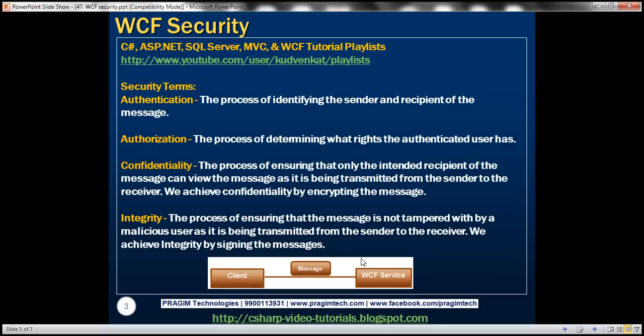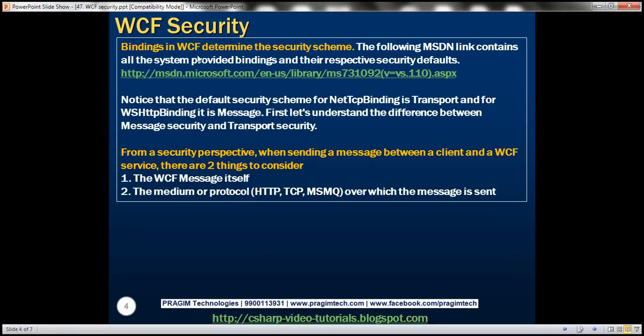Out of the box, most bindings in WCF — with one exception, the basic HTTP binding — provide all of these security features. The basic HTTP binding is the only binding that does not provide any of these security features by default. The binding in WCF determines the security scheme that you get. The MSDN link here lists all the system-provided bindings and their respective security defaults.